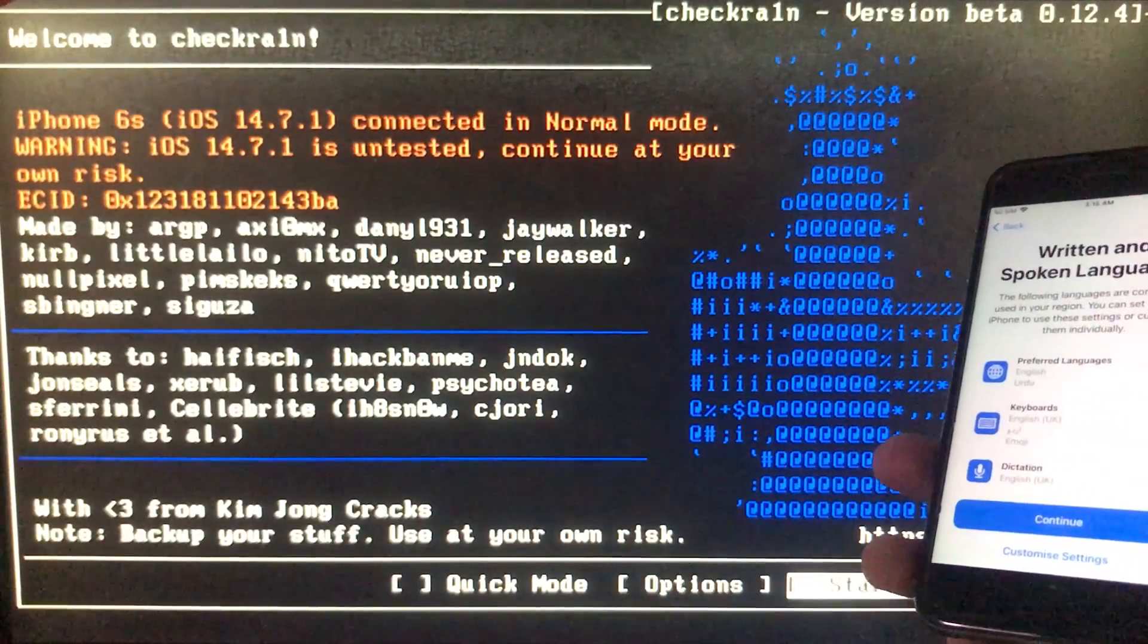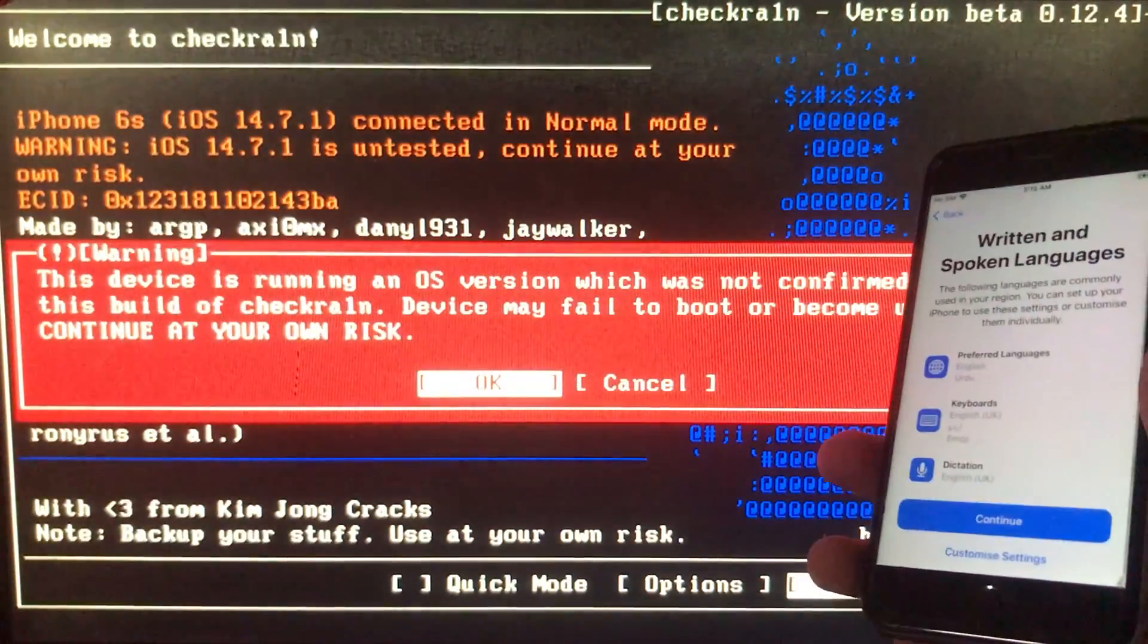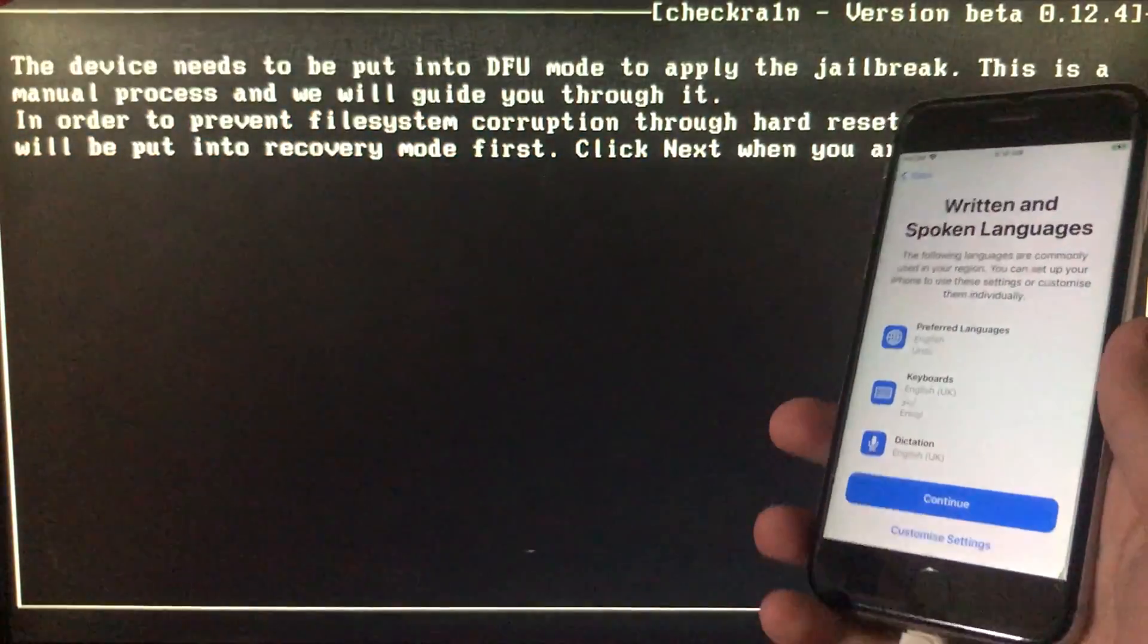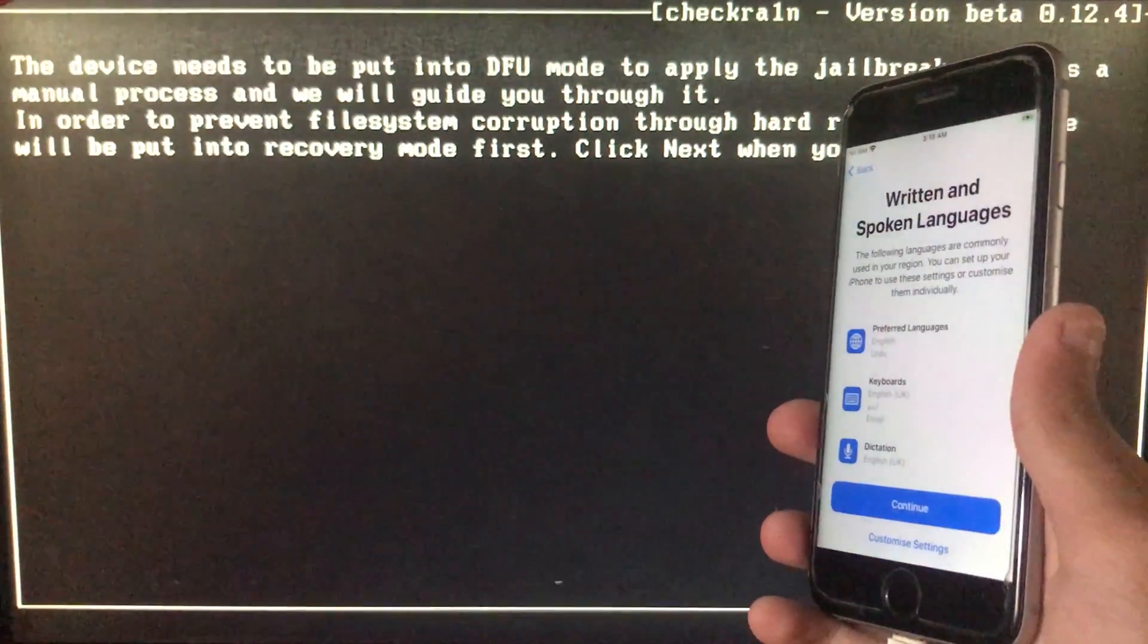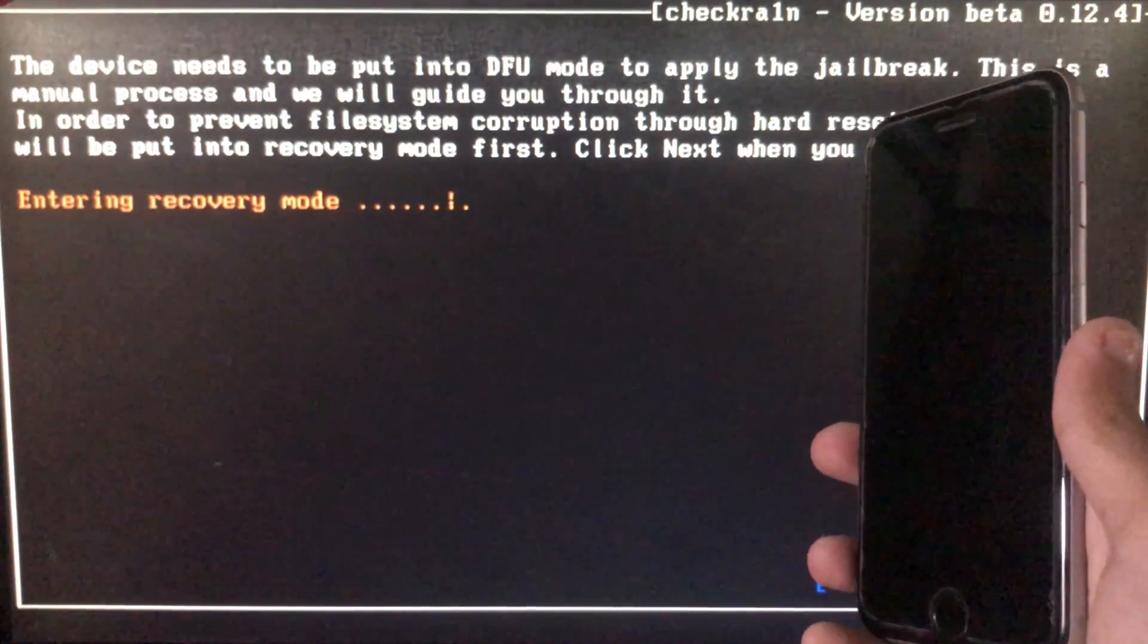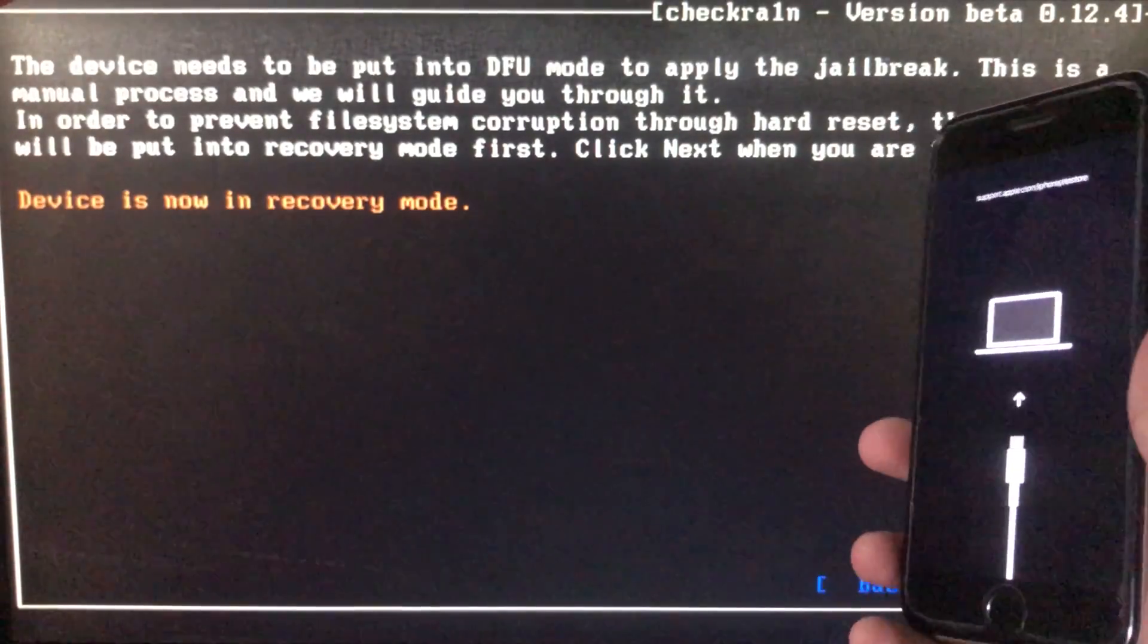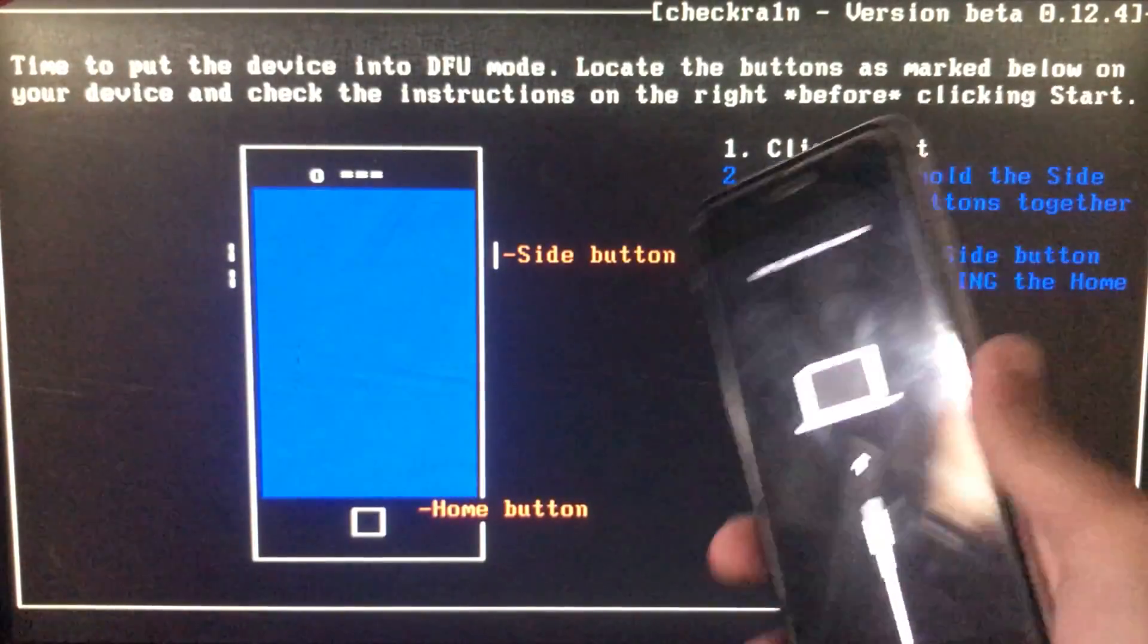Now I'm gonna click on start, and now click on OK. Then we have to click on next, and now the iPhone is entering into recovery mode. As you can see, my device is in recovery mode now.